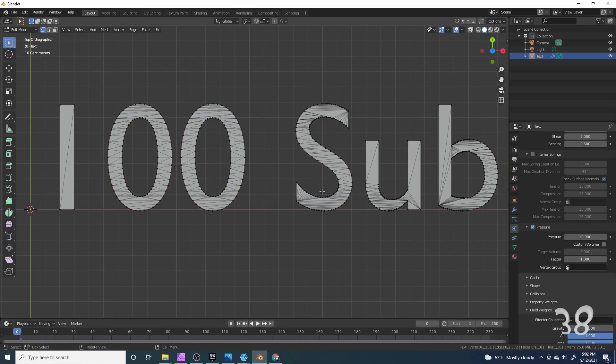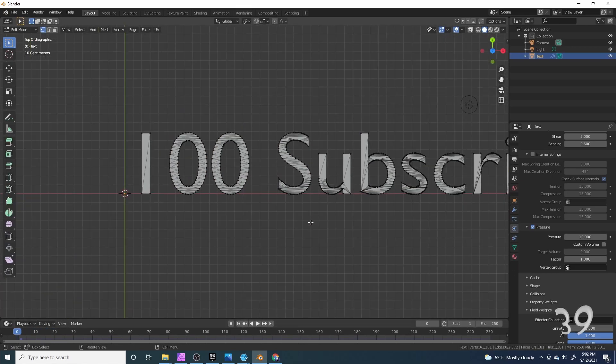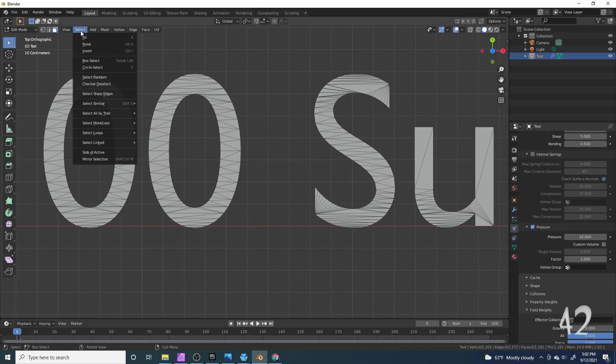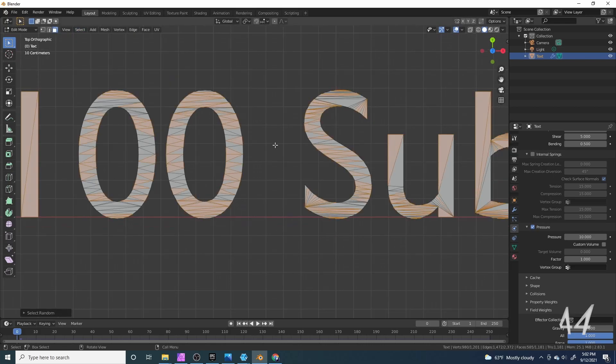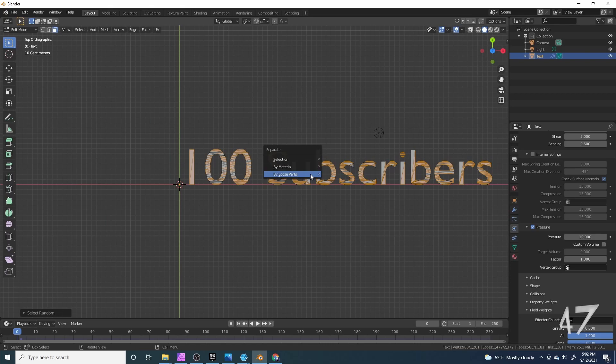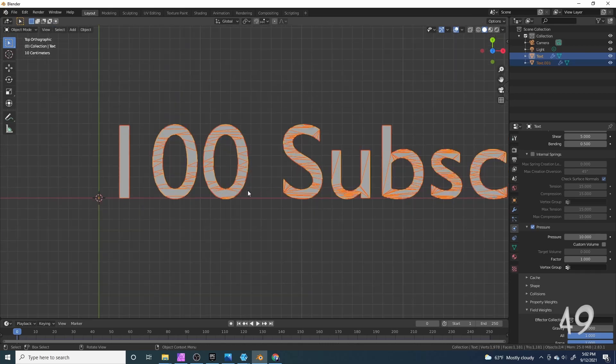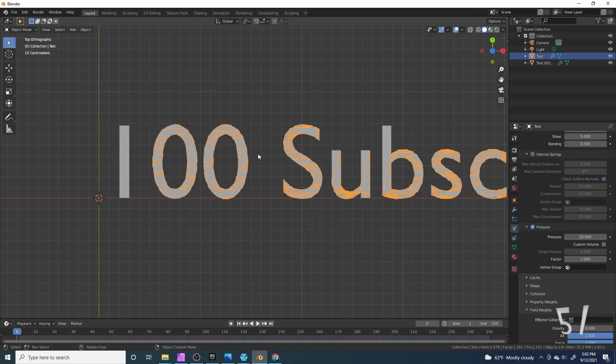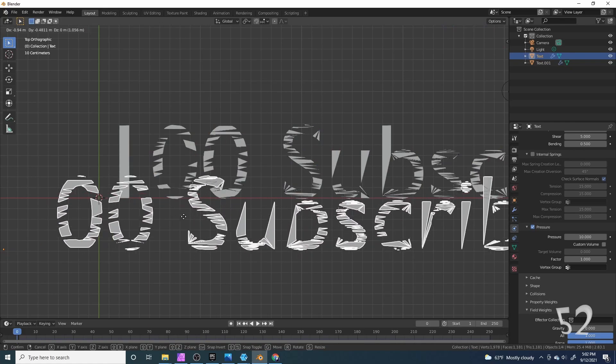Now it'll explode but still not in the way I want it to explode, so I'm going to tab into edit mode and go to face select. Now I'm going to go to select and select random. Now if I press P and click selection, they're going to be different objects.